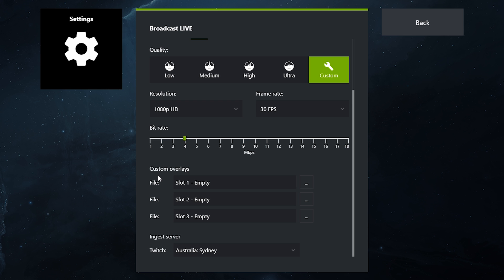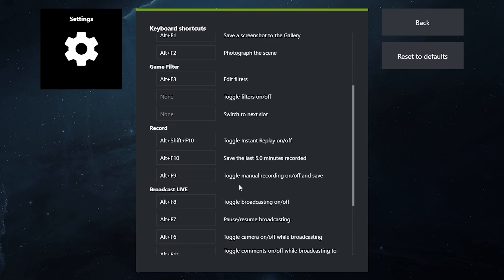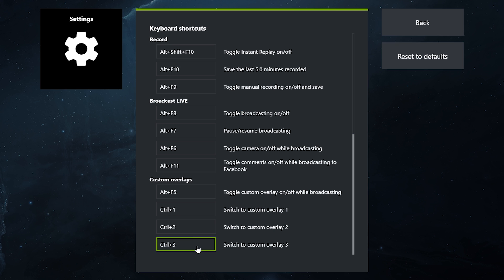Now with the custom overlays you can provide three custom overlays, and then again as per the shortcut keys you can choose which ones pop up at any given time. So you can have a custom overlay for PUBG, you can have one for Fortnite, and you can have one for SimCity, who knows.